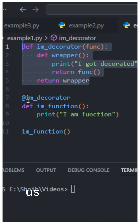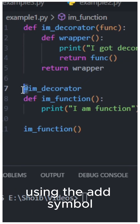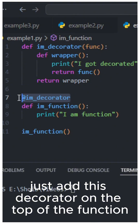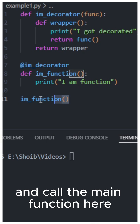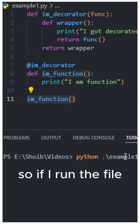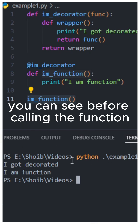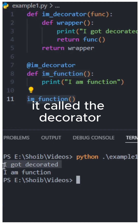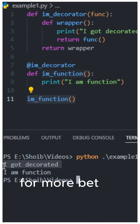You can pass a function into the decorator using the @ symbol — just add this decorator on top of the function and call the main function. If I run the file, you can see that before calling the function, it called the decorator.